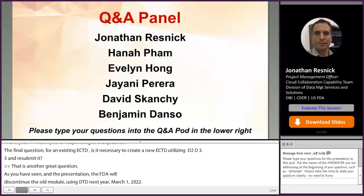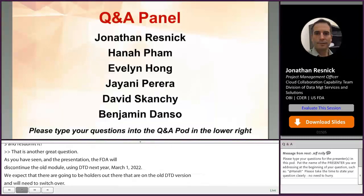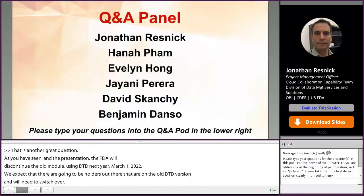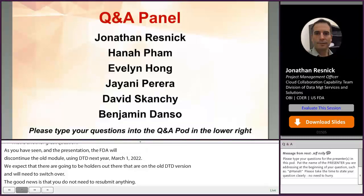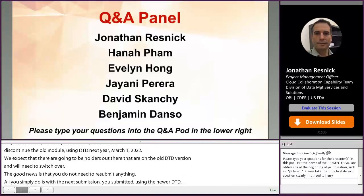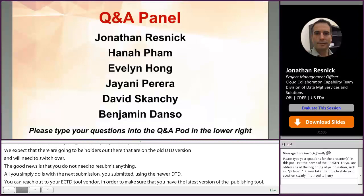All you simply do is, with that next submission, submit it using the newer DTD, which is 3.3. You can reach out to your ECTD tool vendor to make sure you have the latest version of the ECTD publishing tool. That latest version should be using DTD version 3.3, as FDA has had that version available since 2015.